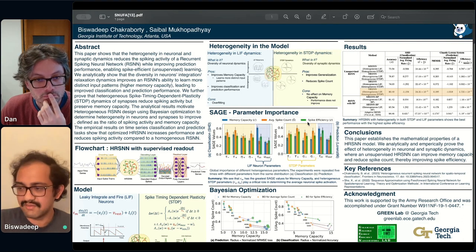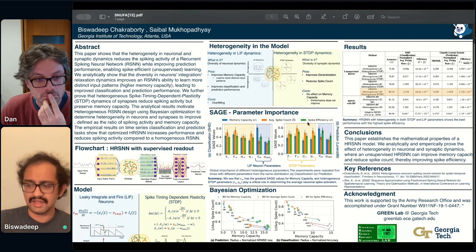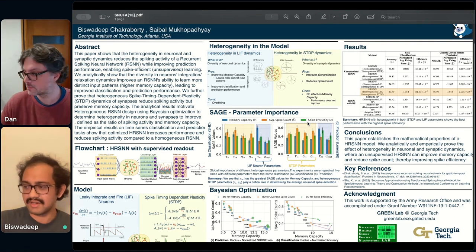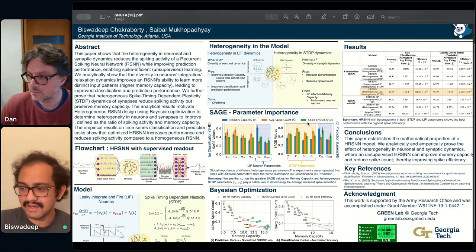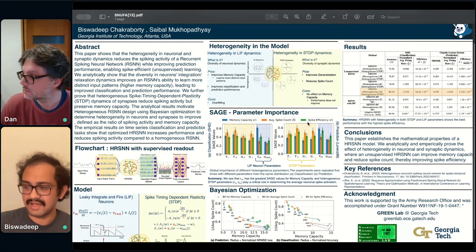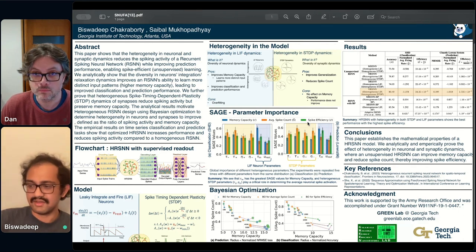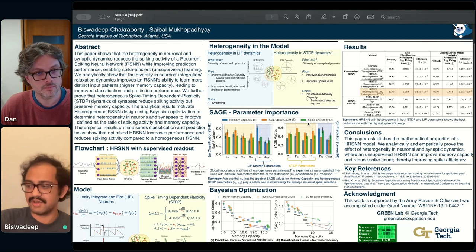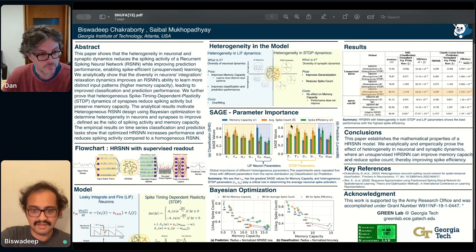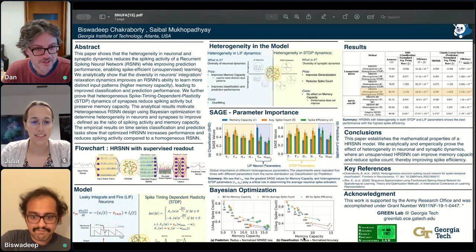When tested on datasets like KTH, UCF-11, and UCF-101 for spatial-temporal classification, and the Lorenz system and Rössler system for temporal prediction. In conclusion, integrating heterogeneity in neural and synaptic dynamics not only reduces spiking activity in recurrent SNNs but also enhances prediction performance. This research contributes to neural AI and its potential to bridge the gap between artificial systems and biological intelligence.